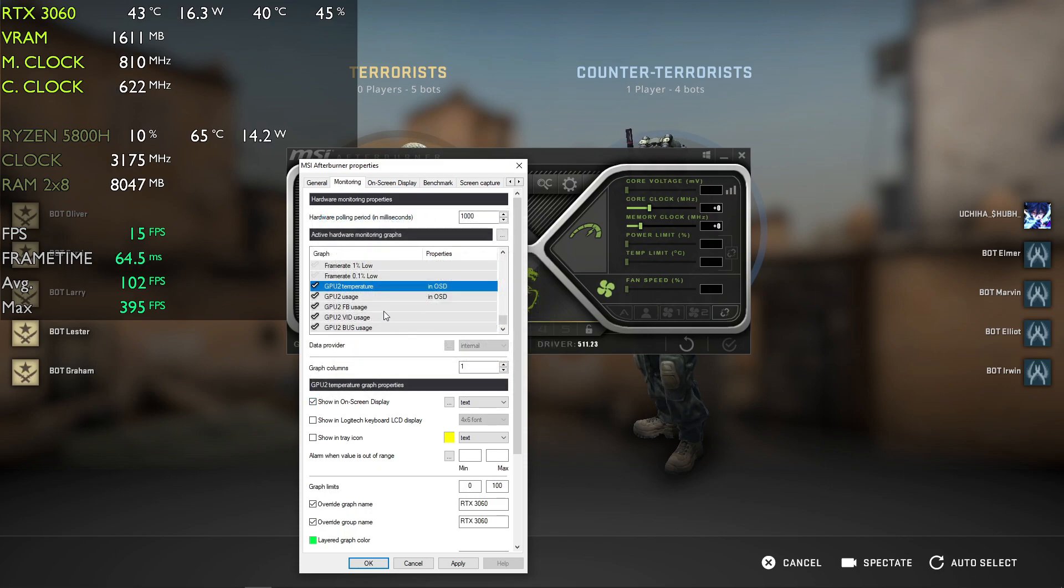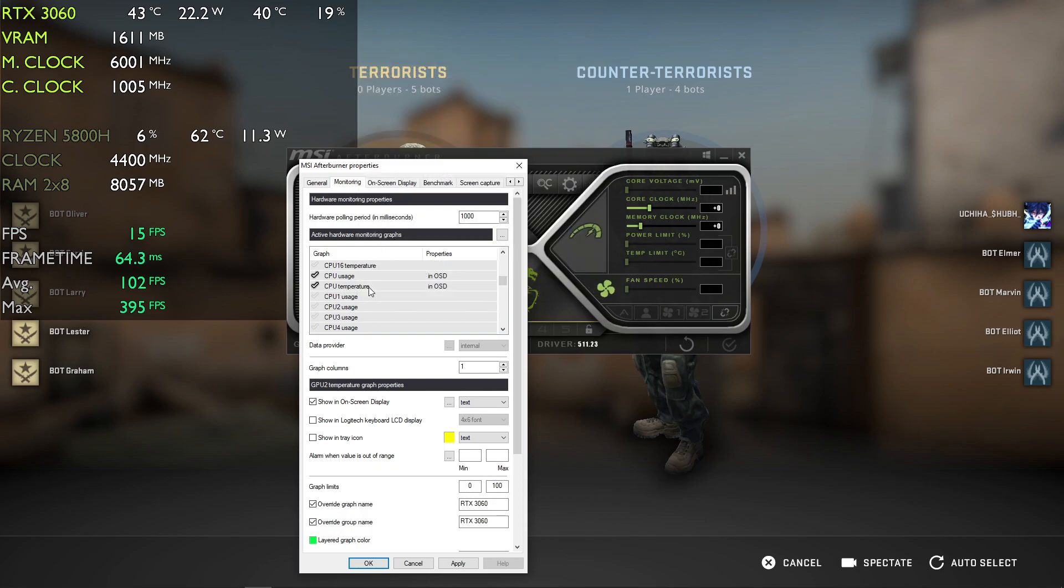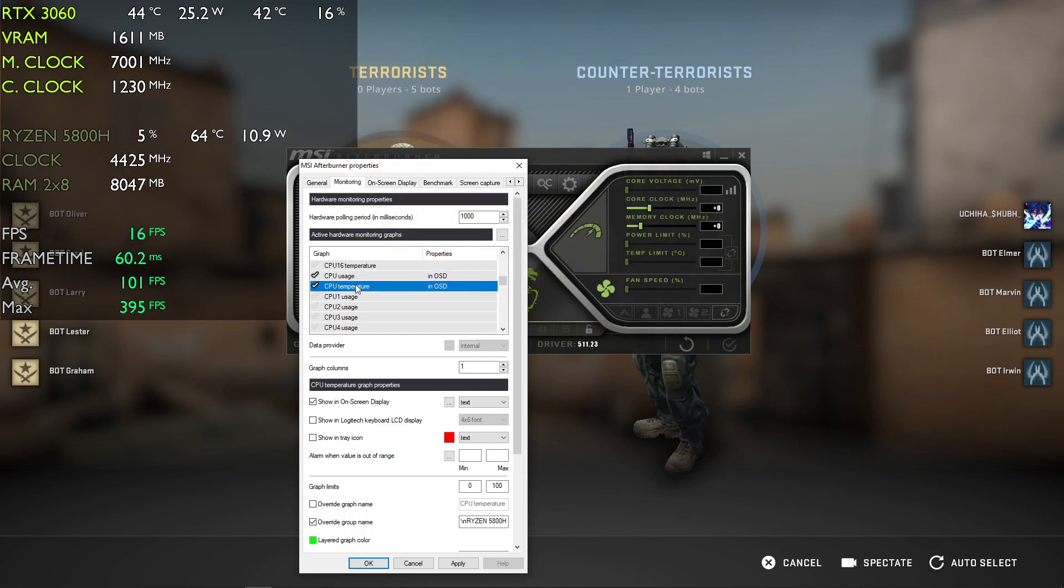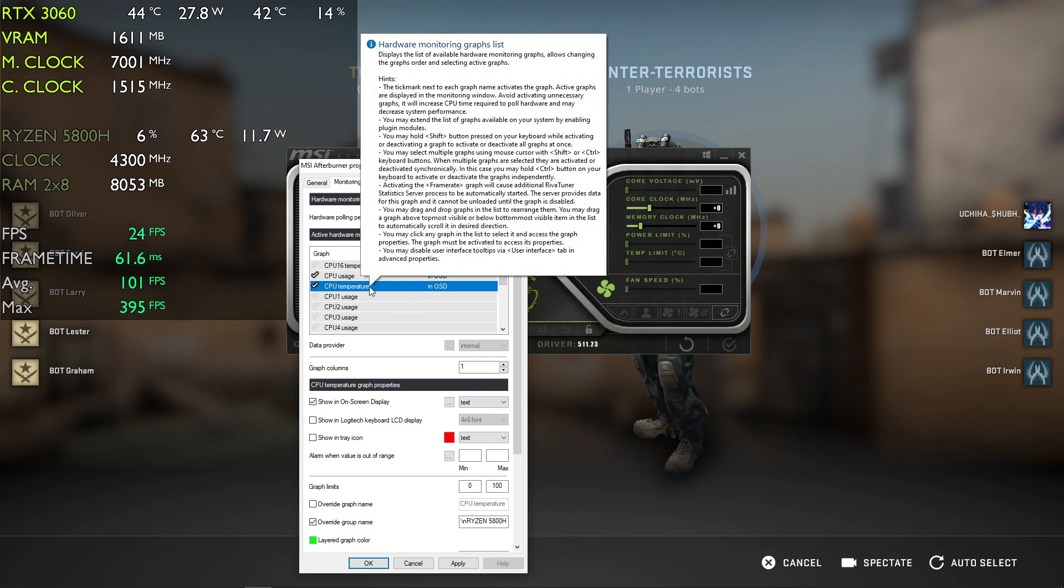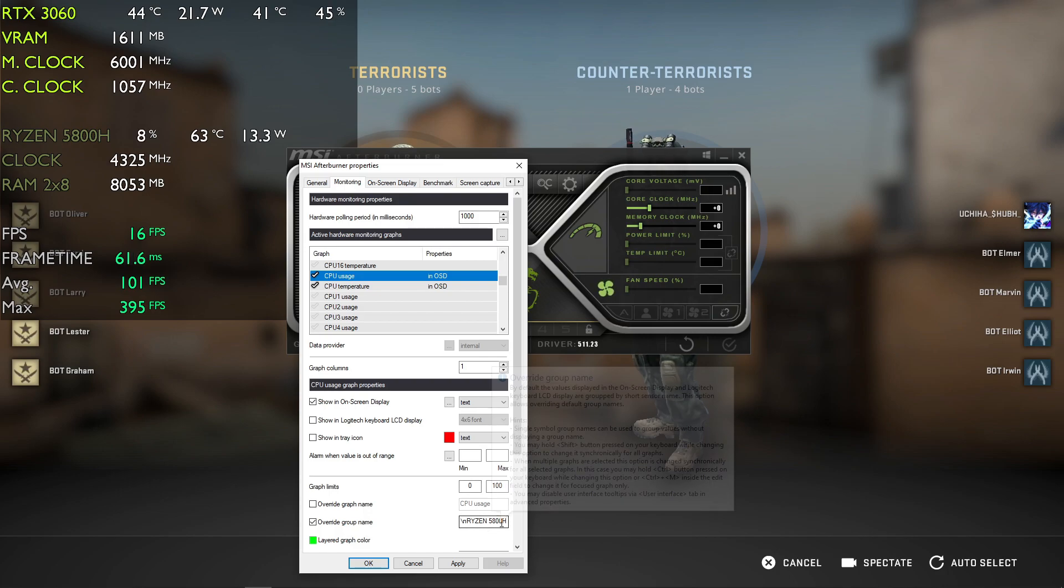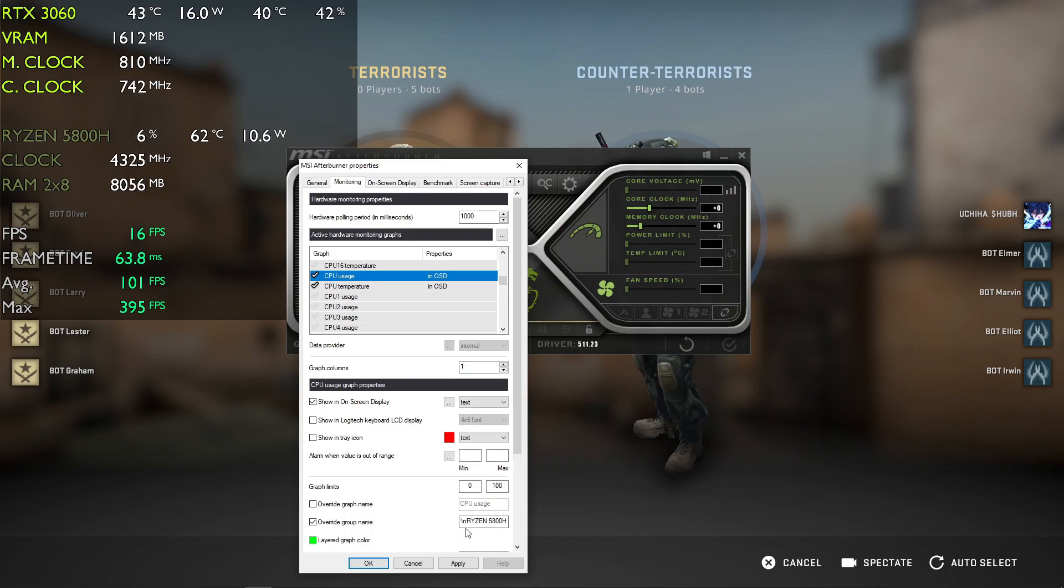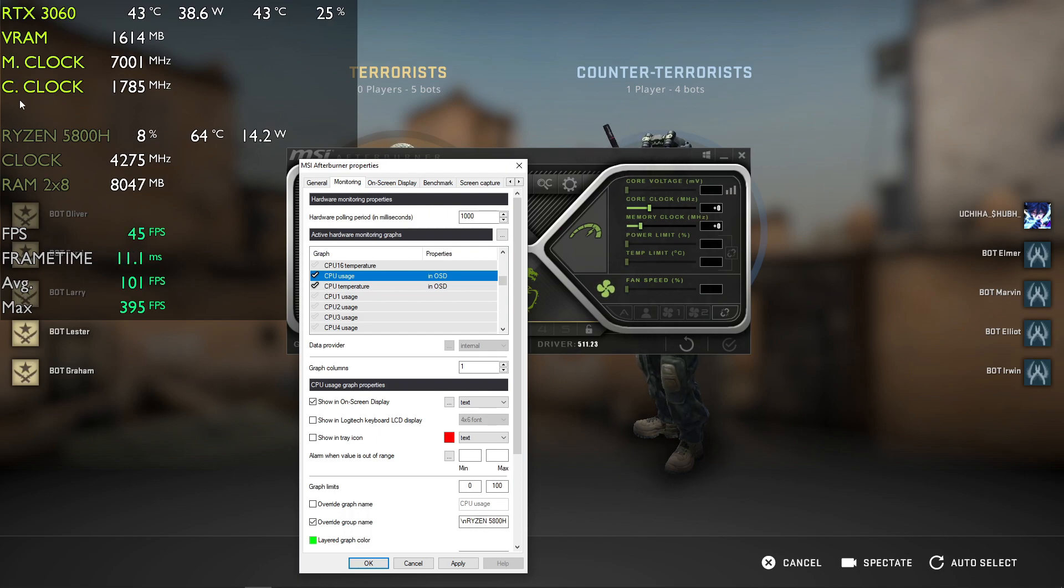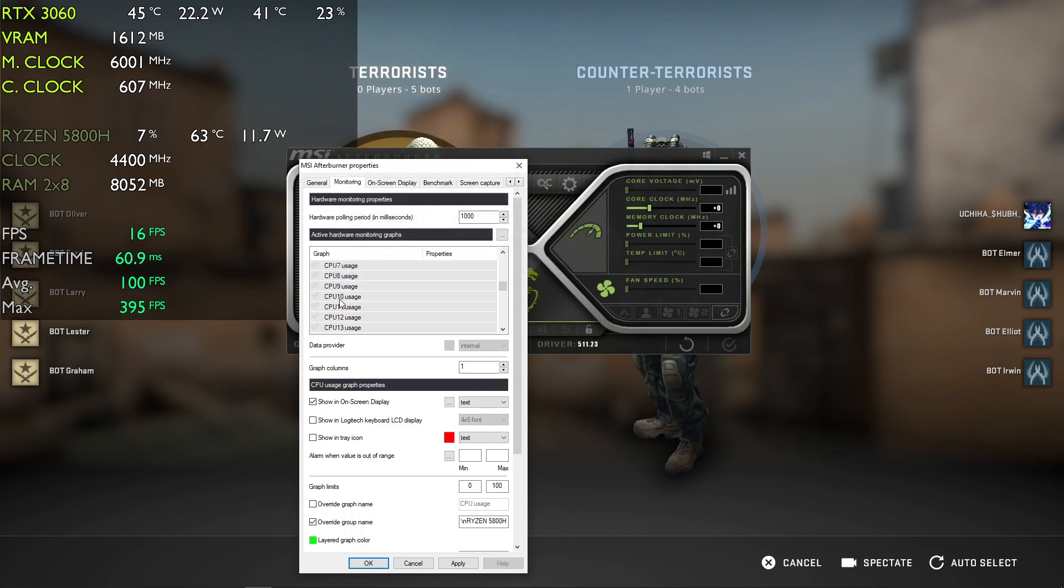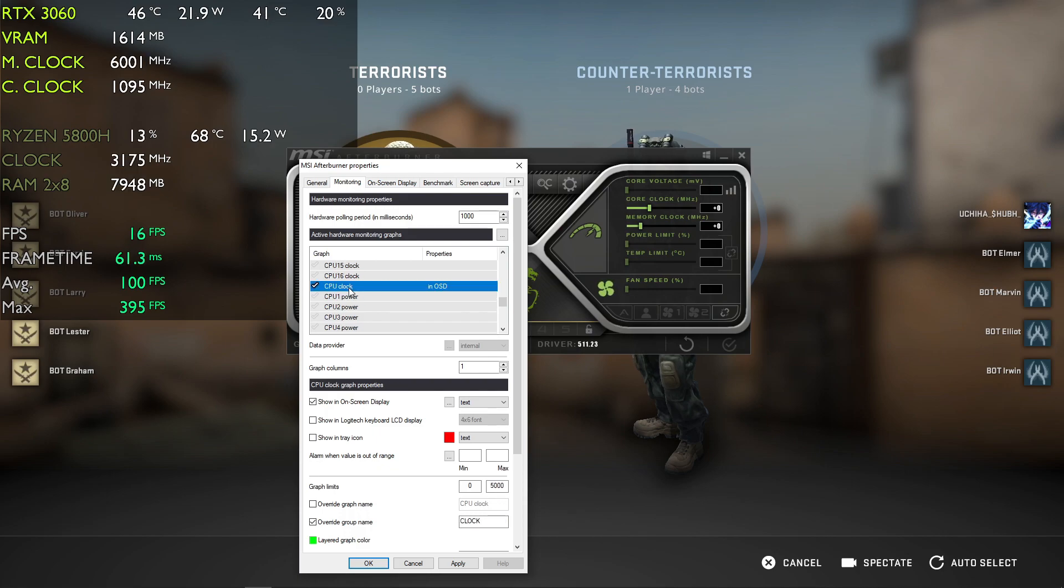Similarly, go for CPU parameters: CPU usage, CPU temperature. Make sure to name them like I have named them. You might see that I've used slash n to give spacing - for example, between C Clock and Ryzen 5800. Similarly, after CPU usage, you can add CPU clock.